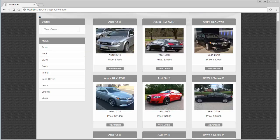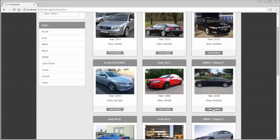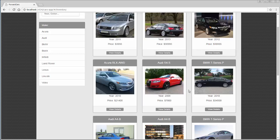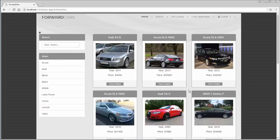Now if we scroll down to the BMW and click on View Details, notice that we're getting the Audi response, but with a different VIN number — not the 9014 that the Audi had. Let's stop here and go back to our virtual services to look at what's happening behind the scenes.